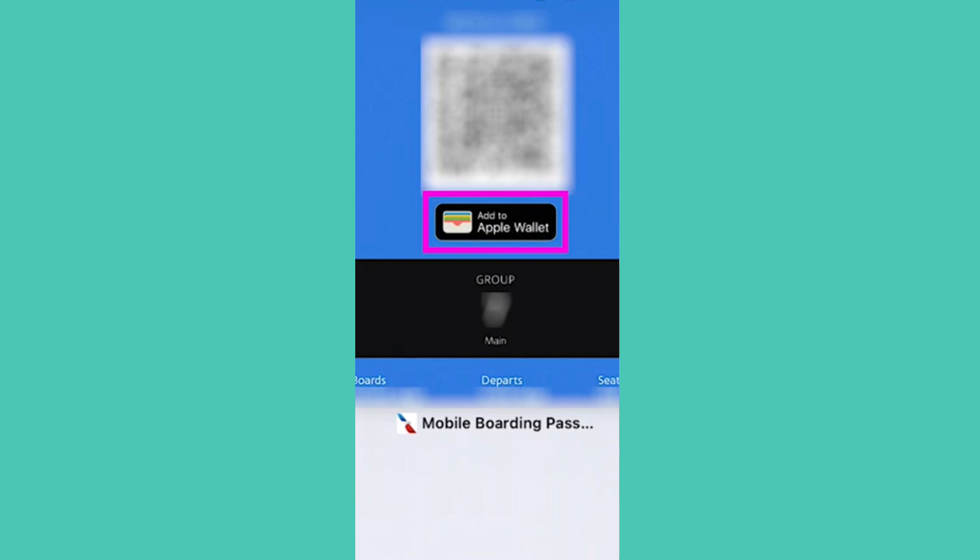Otherwise, you can open up your email and look for the email confirming your flight, because sometimes the button may be located in there as well. As long as you select this button, you will be redirected to the Apple Wallet app where you can add your flight or boarding pass.